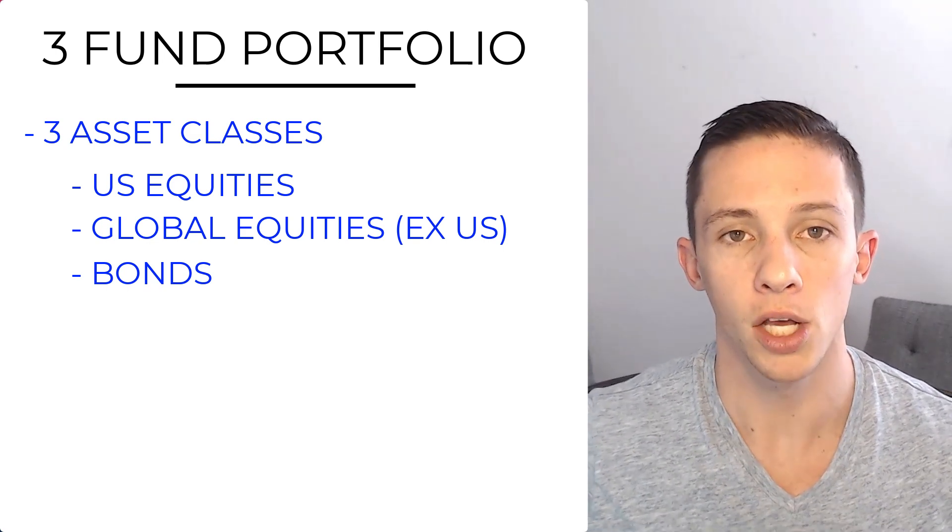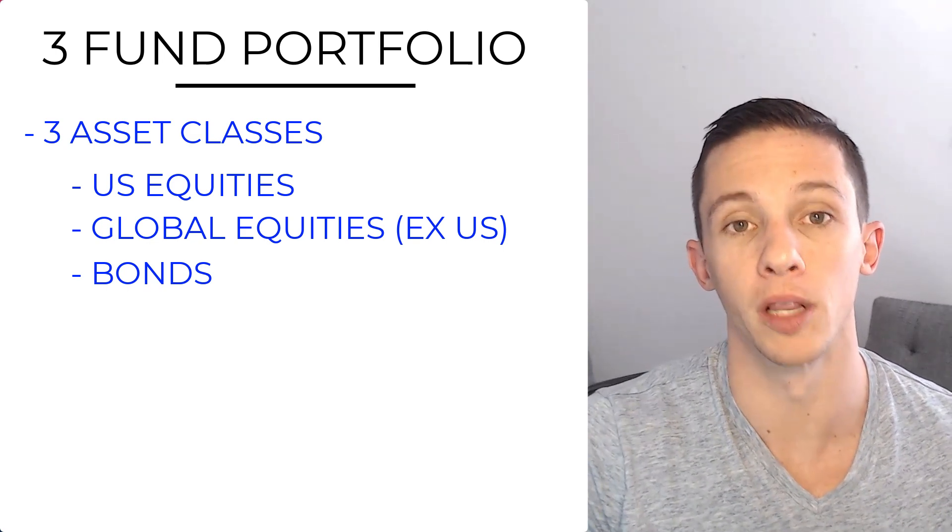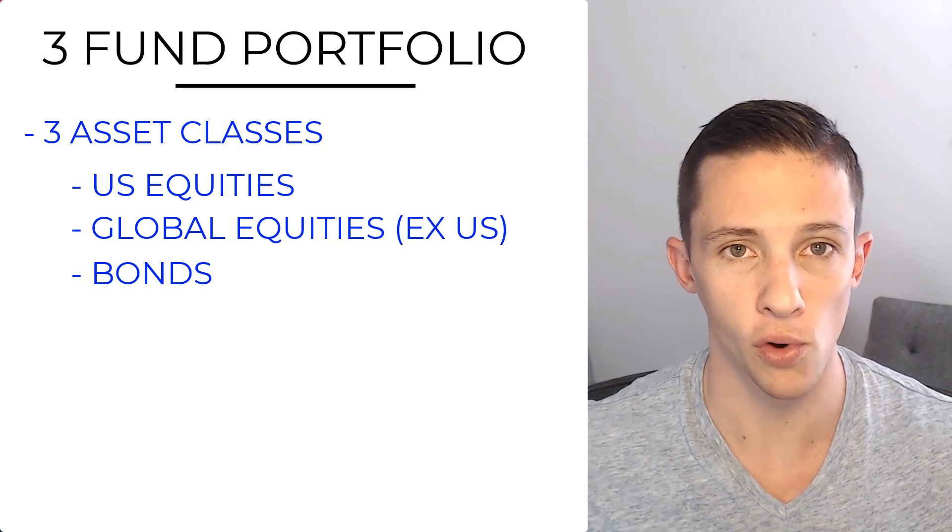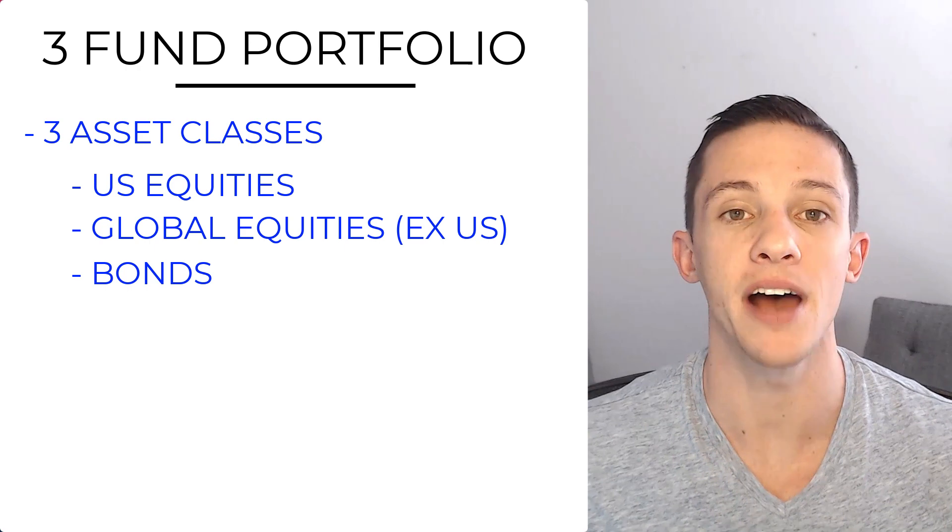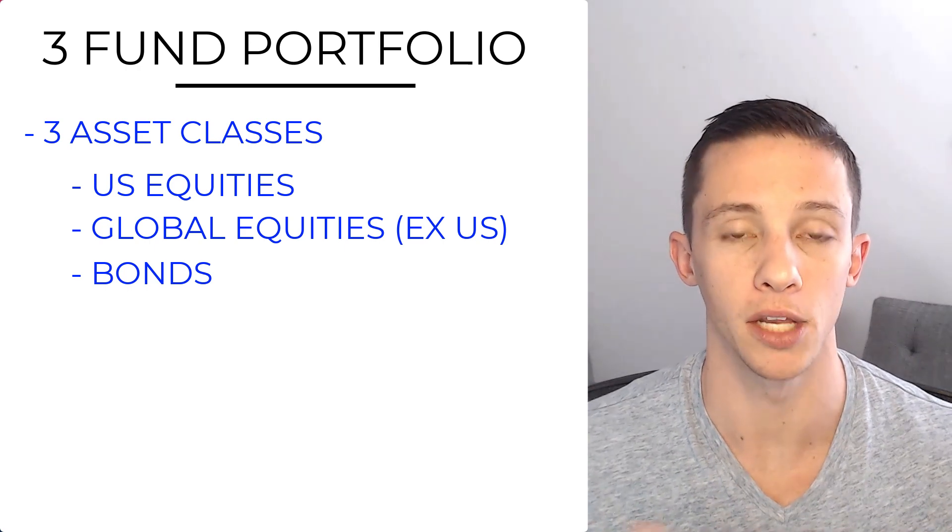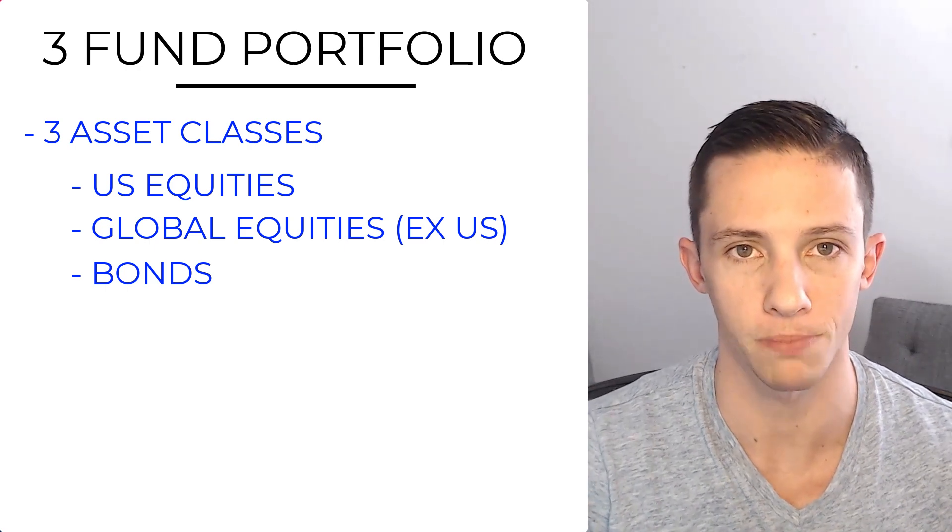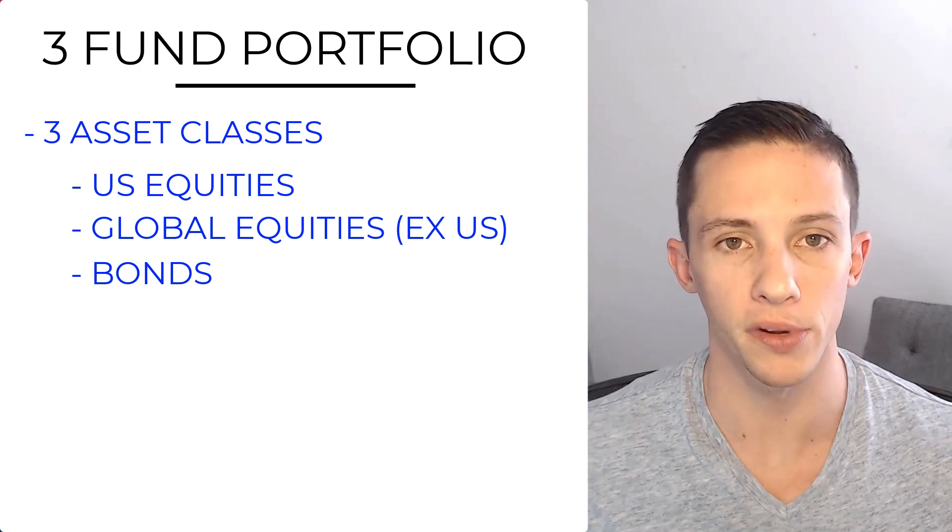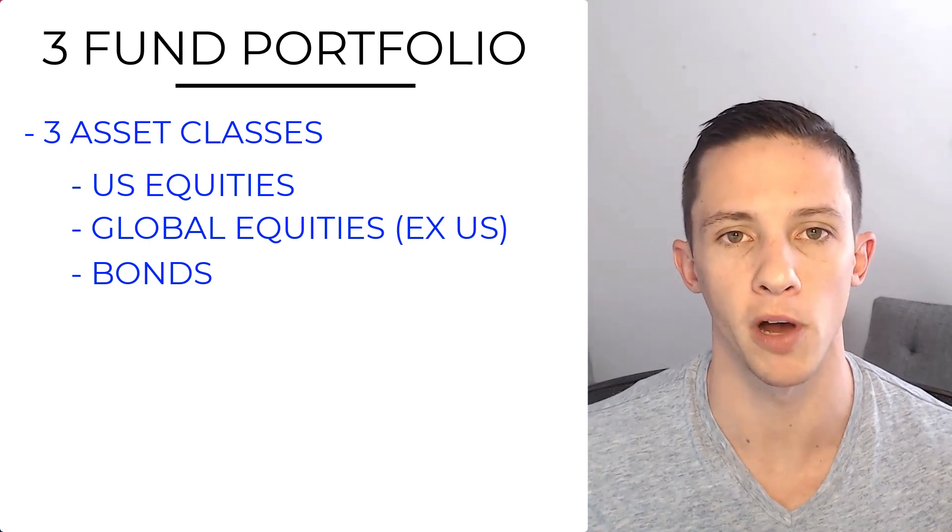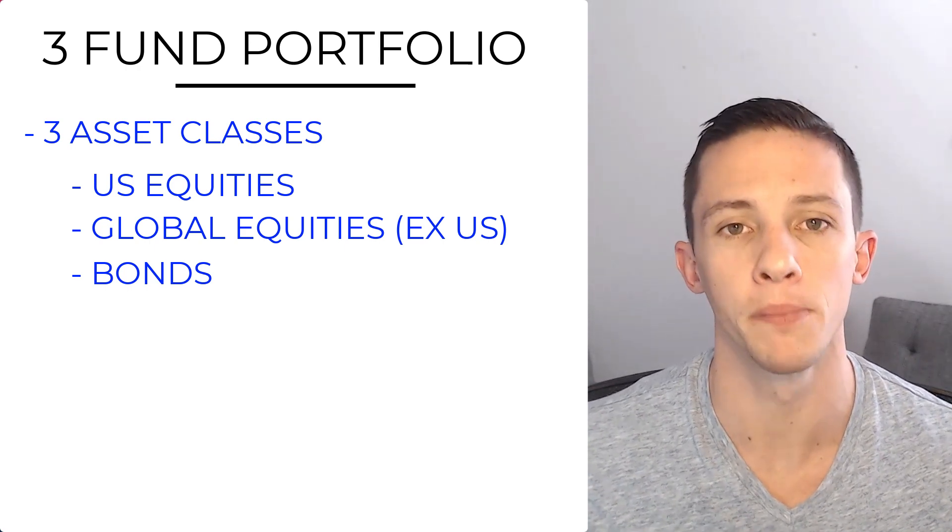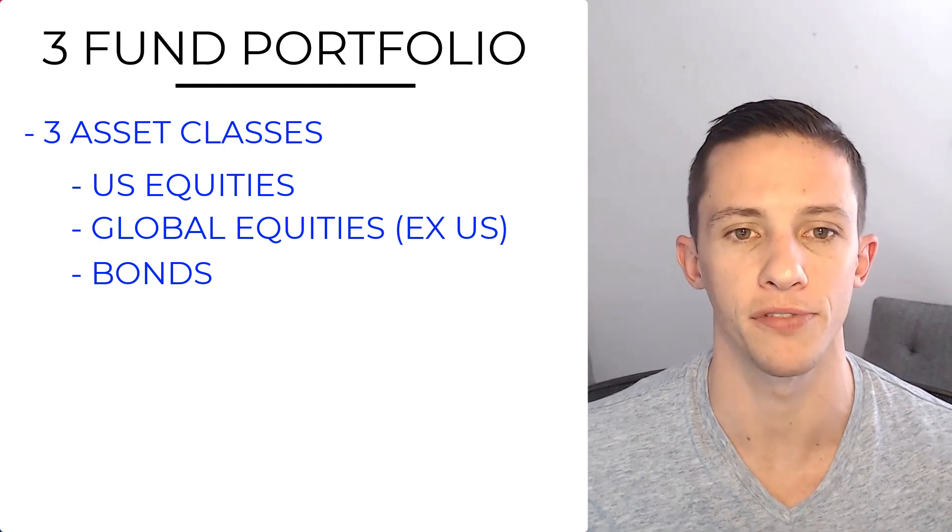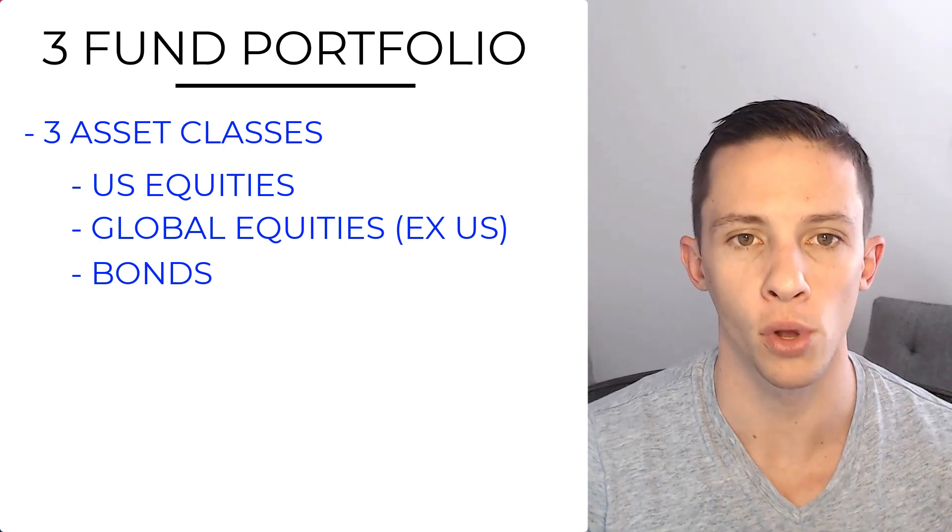In other words, global bonds bring a lot of risk into the portfolio and not really much in the way of returns. So for that reason, U.S. bonds are used in the Boglehead's 3 Fund Portfolio.